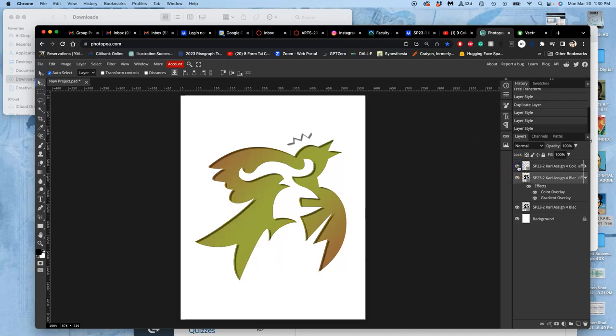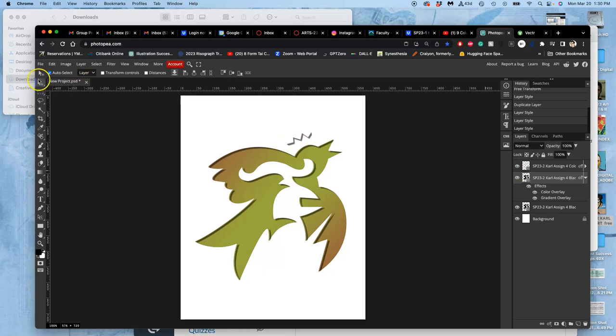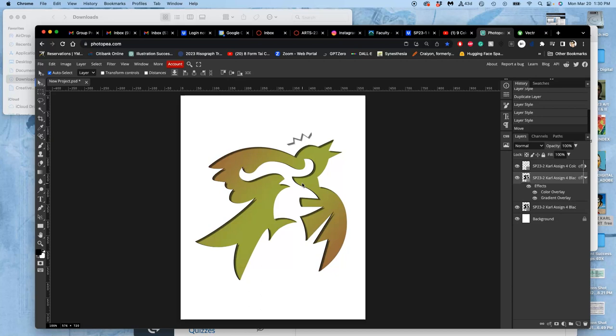But then I have this other vector EPS, which is just the drop shadow, which I could play with as well. And I can layer these things any way I like.